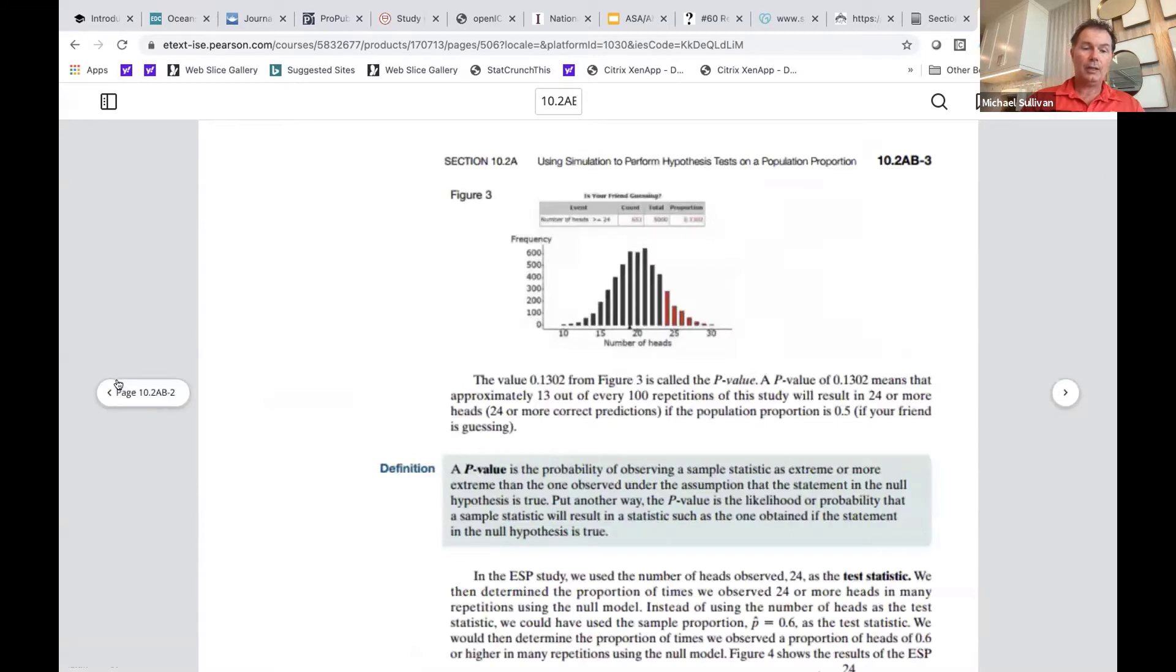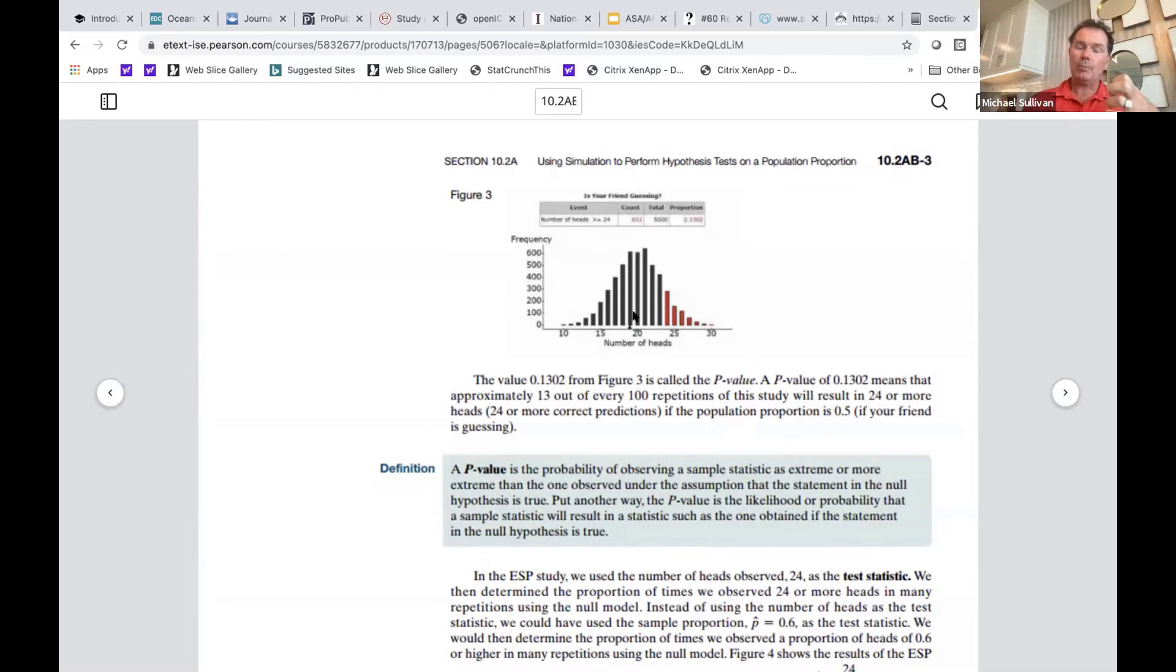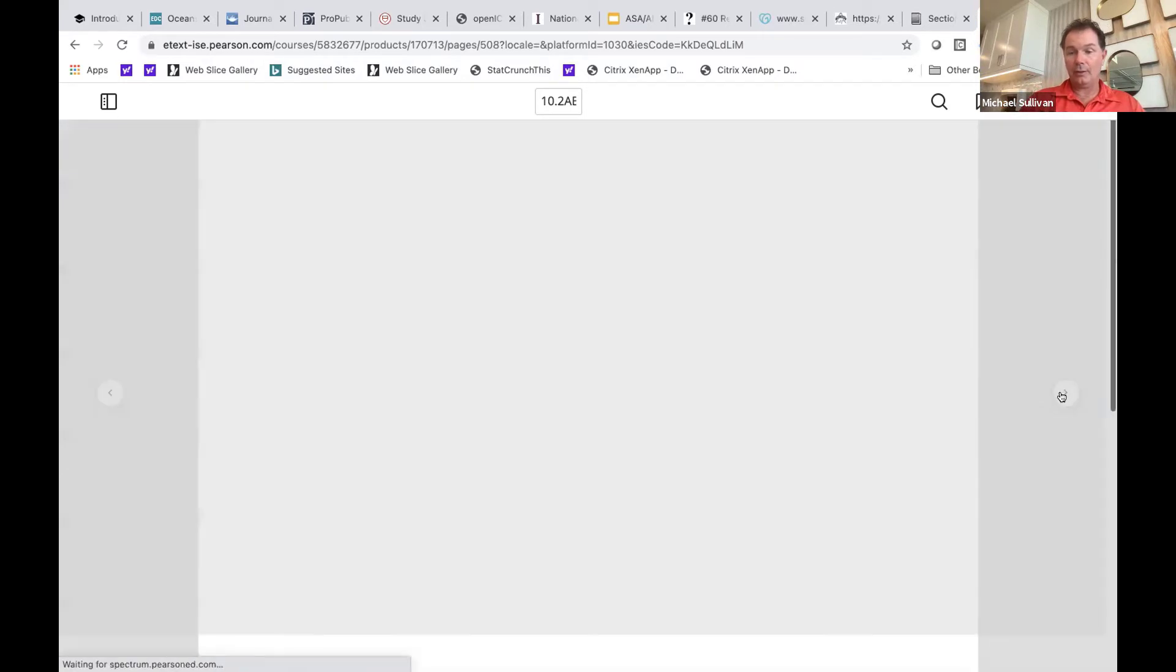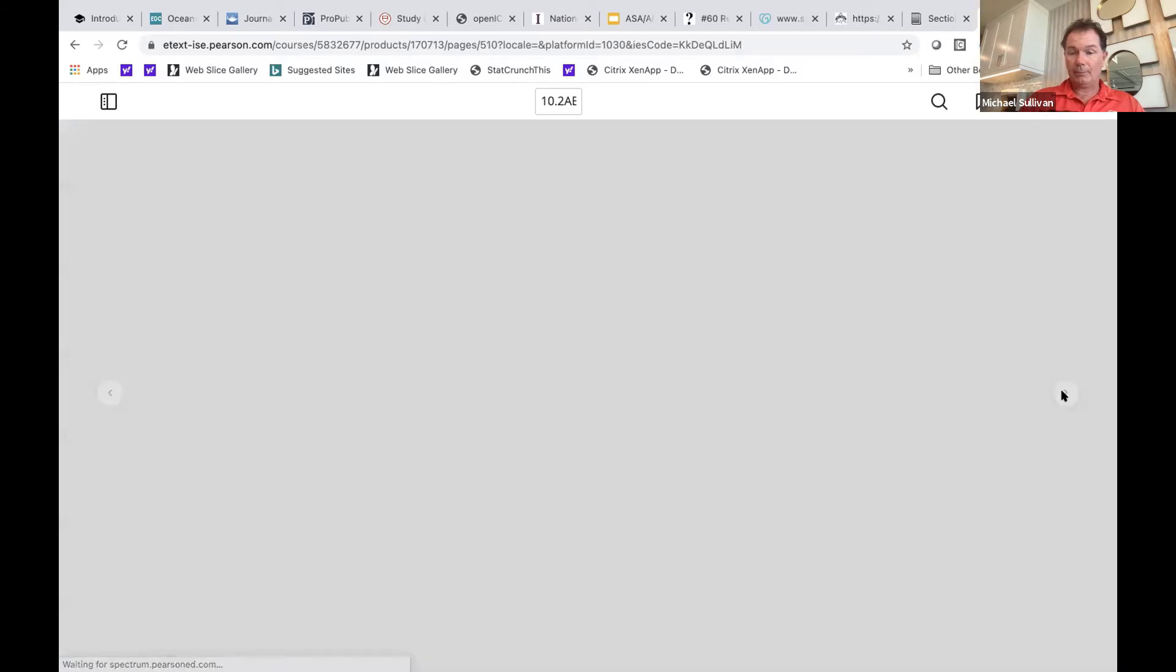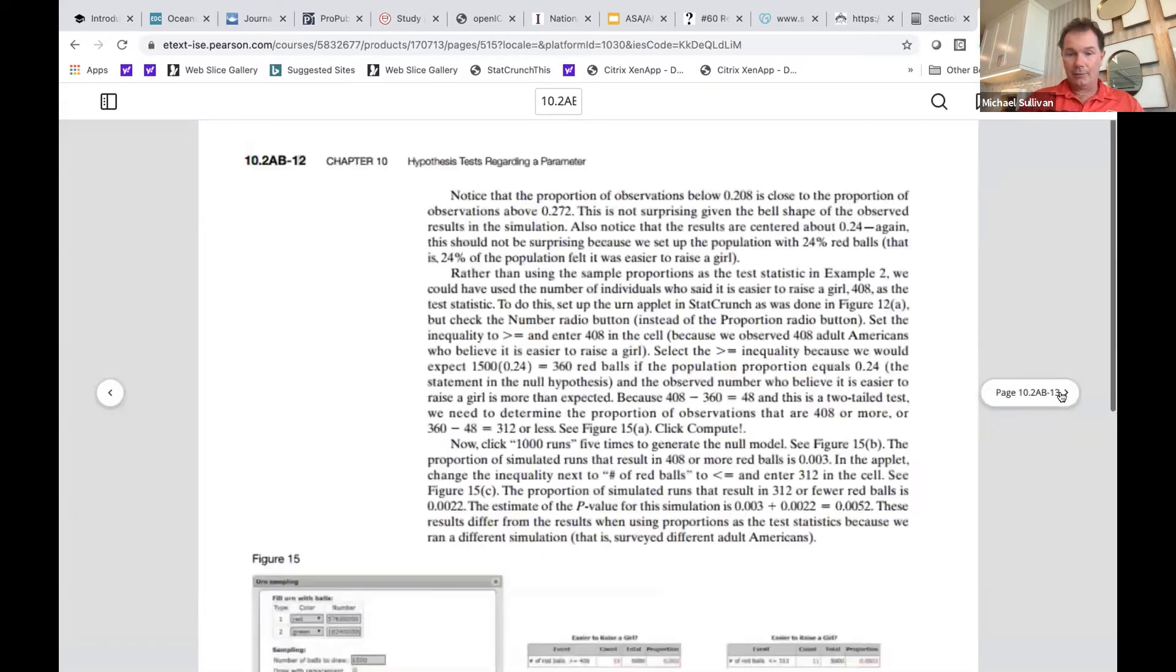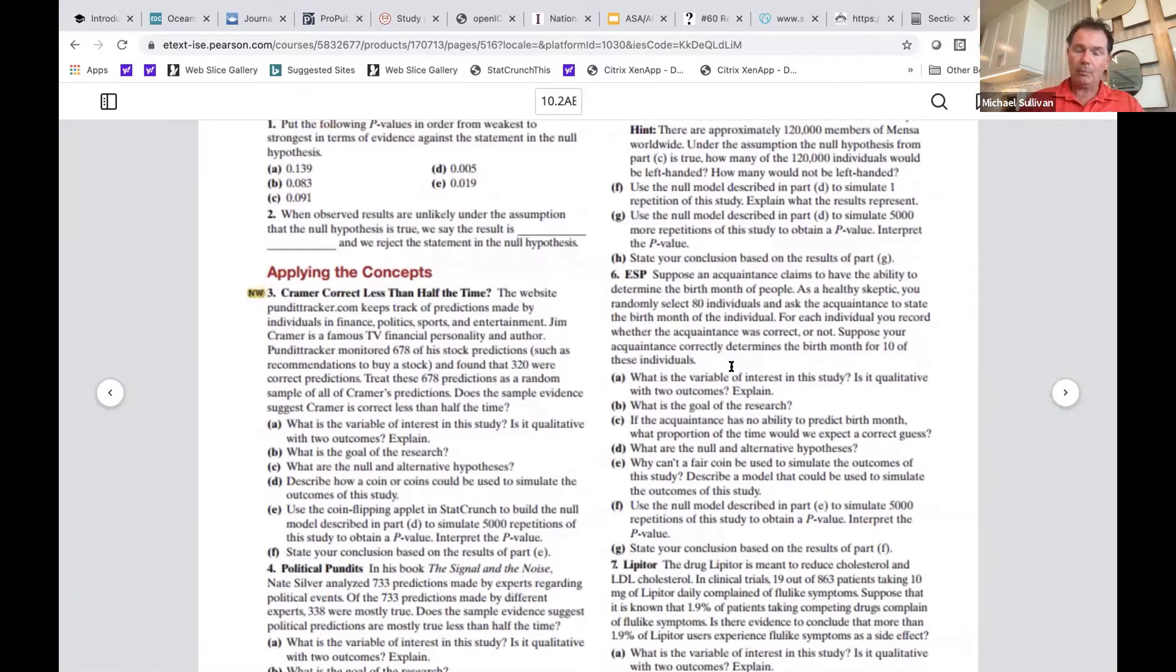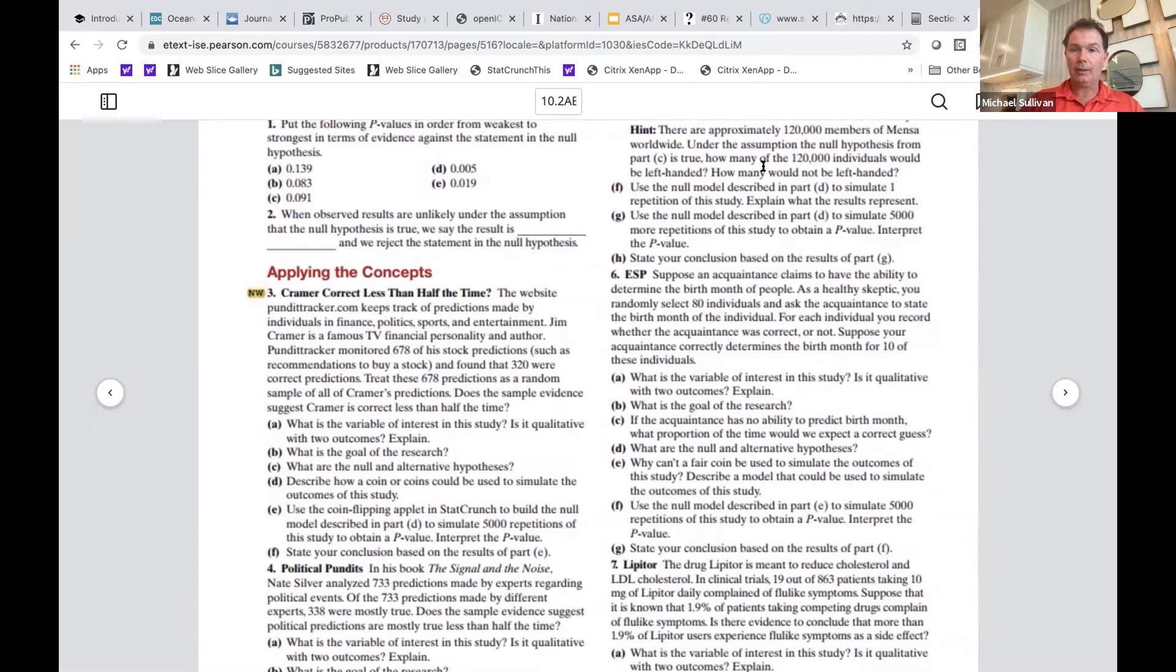So you can see that this is technology-driven. It primarily uses StatCrunch as the tool. Again, any of the simulation methods are optional. They're not in the physical textbook. They're only available in the e-text. Because it's the text, it has end of section exercises available, along with the answers, which vary depending on the seed that you use. And there are MyLab exercises that go with this as well. There we tell students what seed to use so that we are able to grade the results.